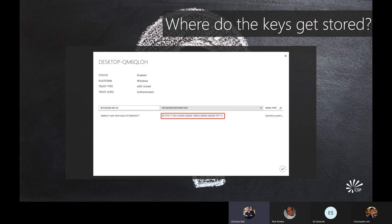In Azure, when we talk about where the keys get stored — and we'll go through this again in the demo — most of it gets attached to the device object. When you look at the properties of that device, you'll see an option for the BitLocker key and recovery key. You can see all of that right from the Azure AD object within Azure AD. Once that key is generated for the device, it saves to that device object, and you can also choose to rotate those keys.